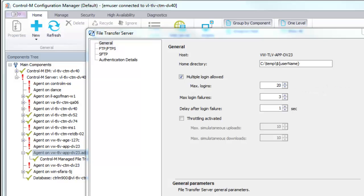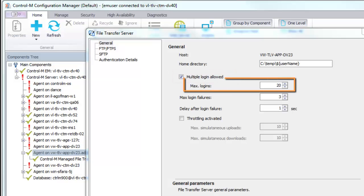The Multiple Login Allowed parameter determines whether multiple users can connect to the File Transfer Server simultaneously. The Max Logins parameter determines the number of logins that can connect to the File Transfer Server simultaneously.